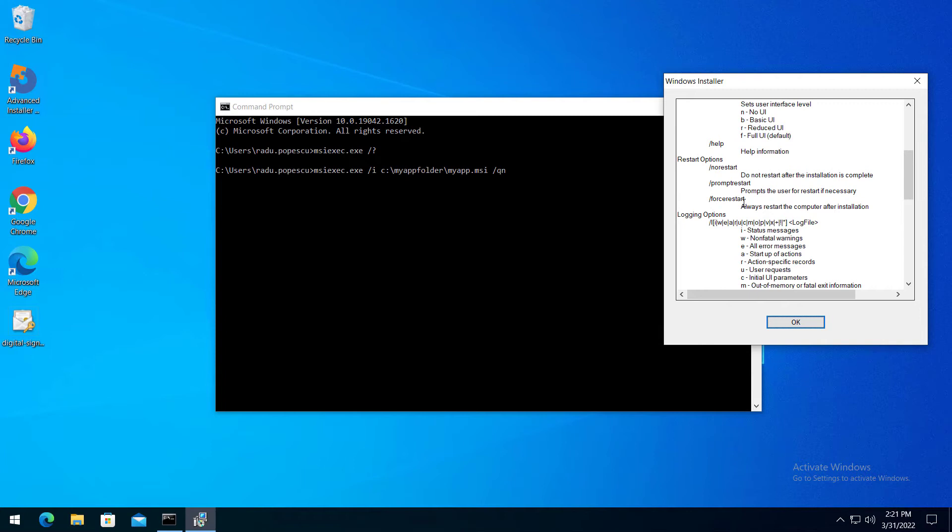In an enterprise environment, the best practice is to not allow restart after a software installation. You don't want the machine to be auto-rebooted while the user is working on some important task. Here is an example of a command line.